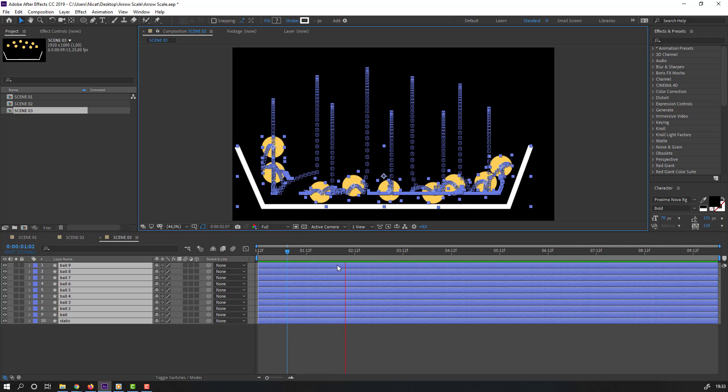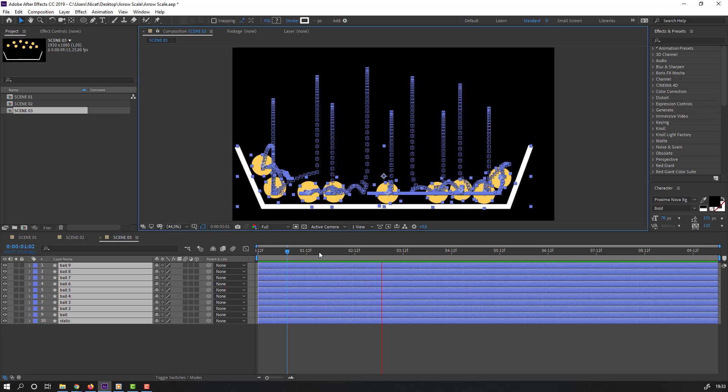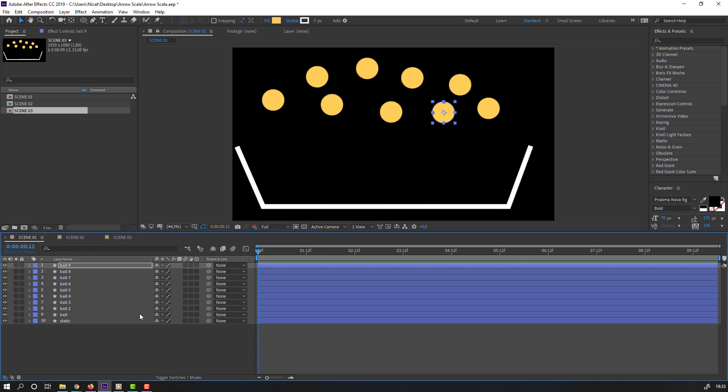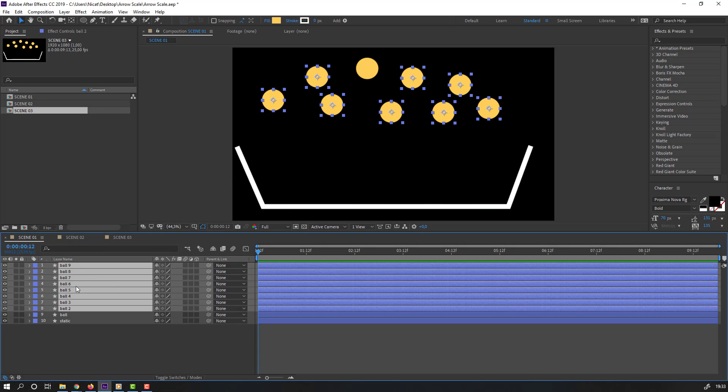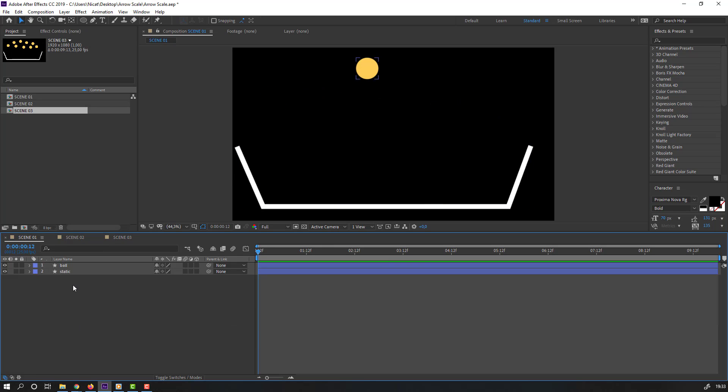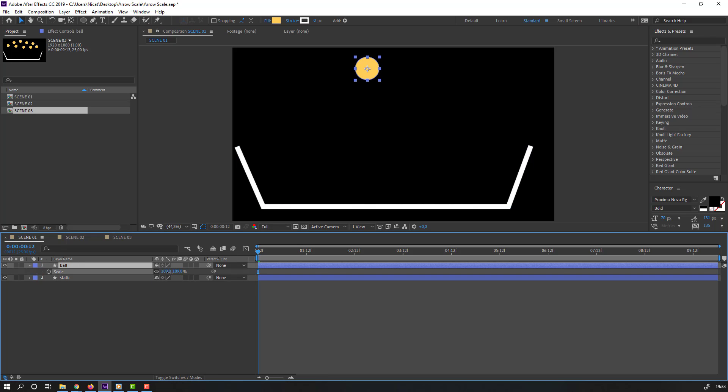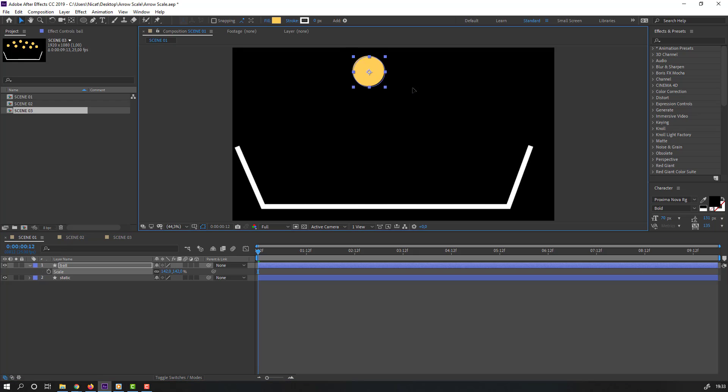Very good. Let's back to scene 1. Select these balls and delete. Select this main ball, press S, change scale and move to here.